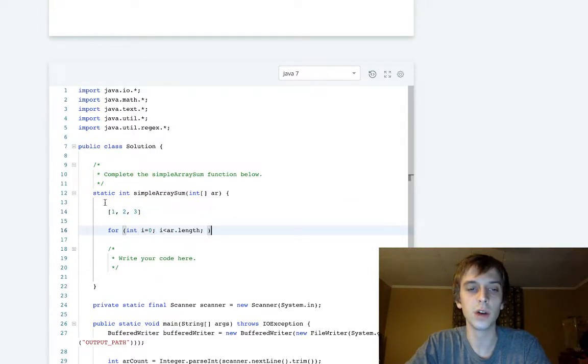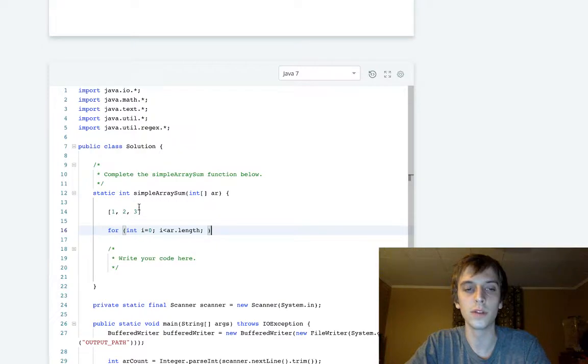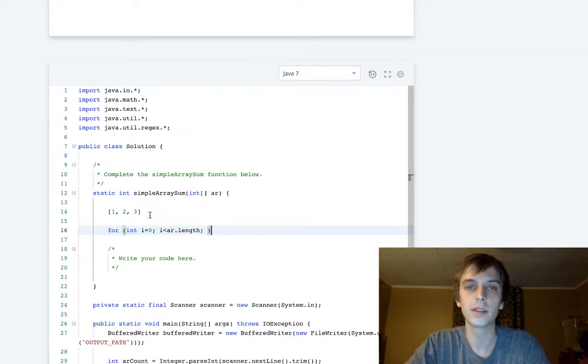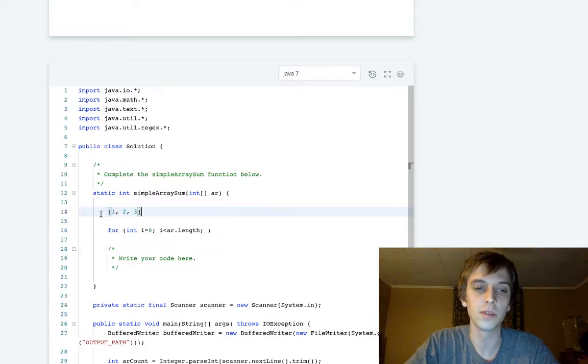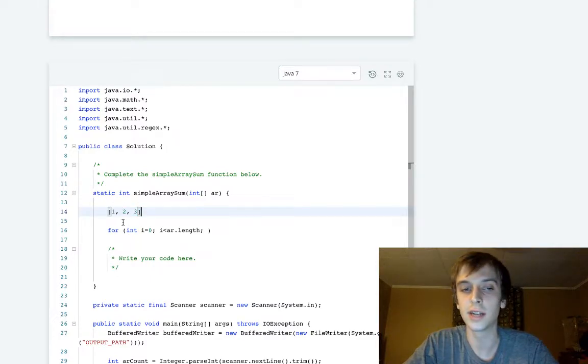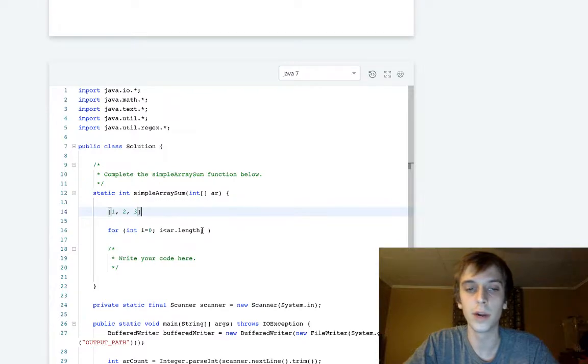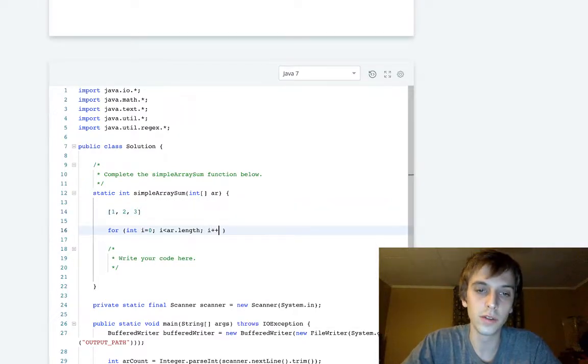We access these by something called an index. This is the zero index, this is the one, this is the two index. Index is based on length minus one. The length of this would be three because there's three elements: one, two, three. Each integer is an element of the array.